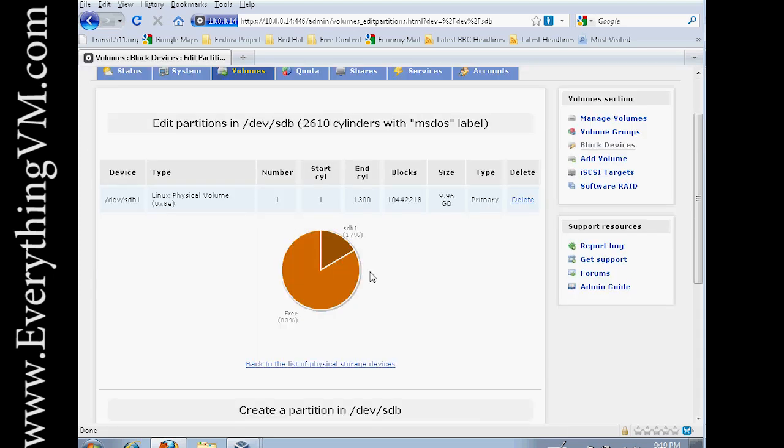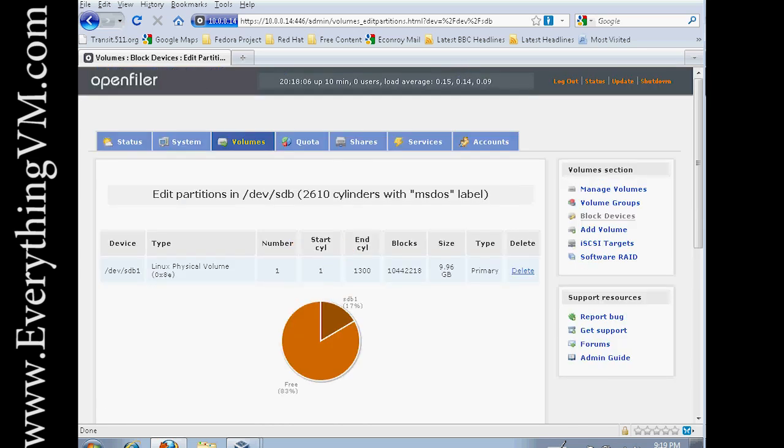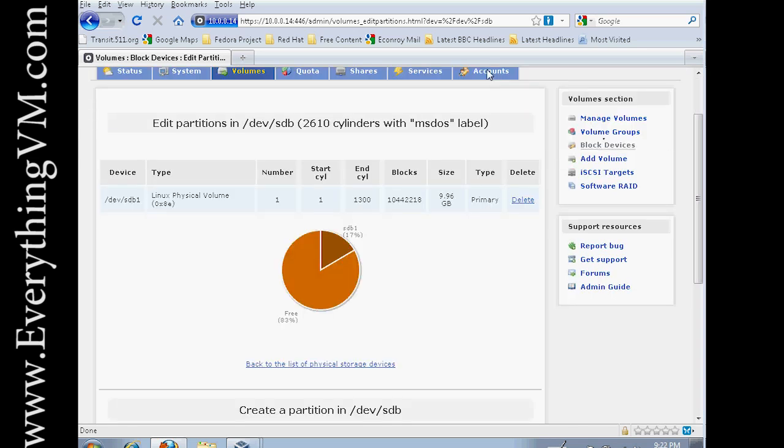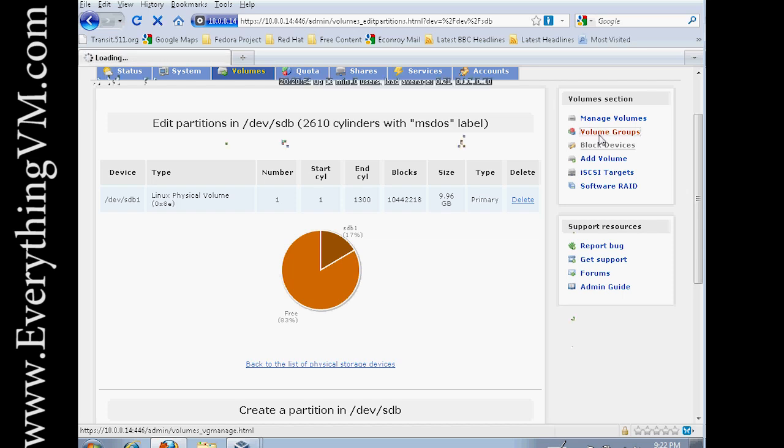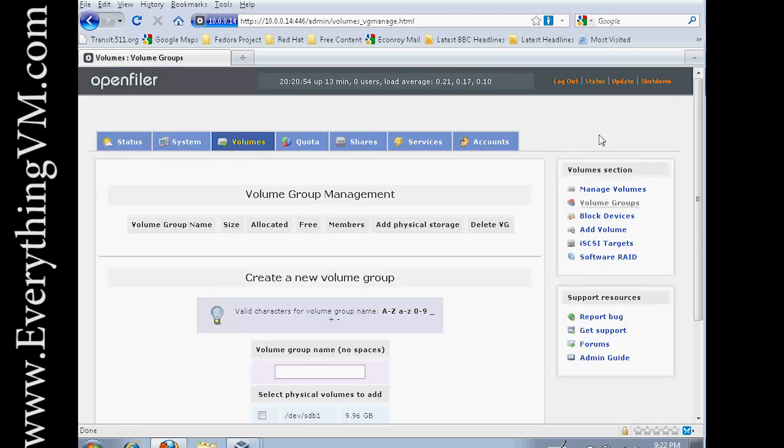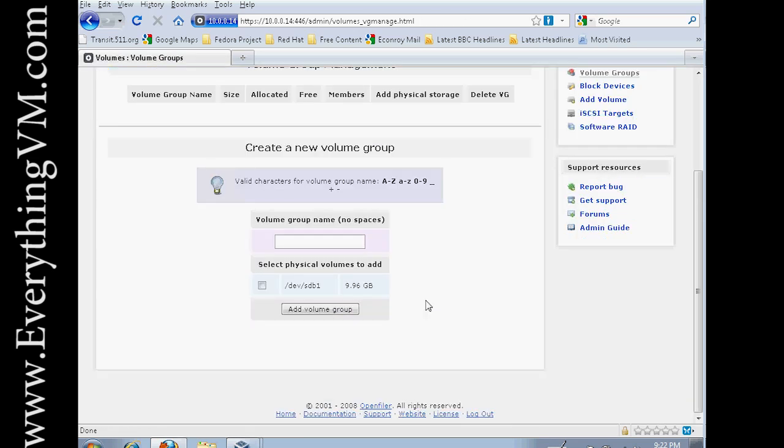And now you see our partition has been created. So the next step is actually to go over to the volume groups section over here on the right. And we have to create a volume group. So let's just call it vol group 1.